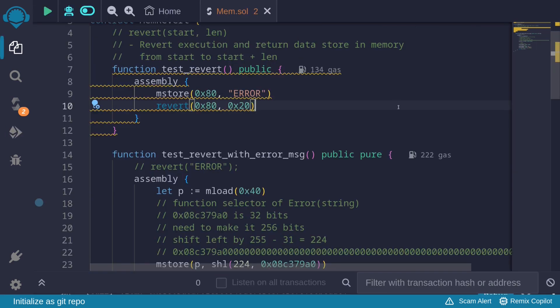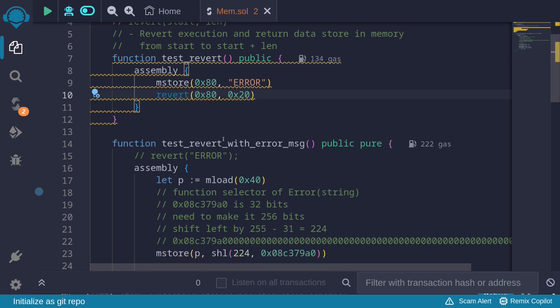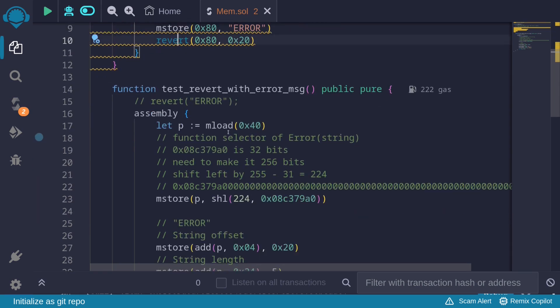So in this video, we explained how to use revert inside assembly, and then looked at another example where we recreated Solidity's revert with an error message using assembly.